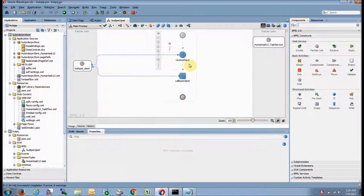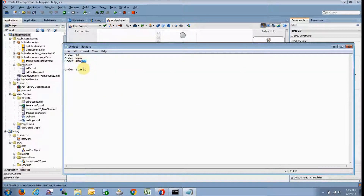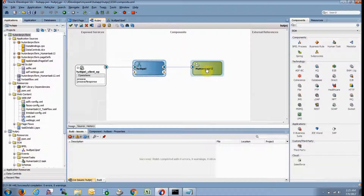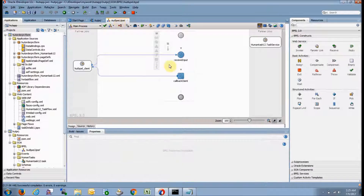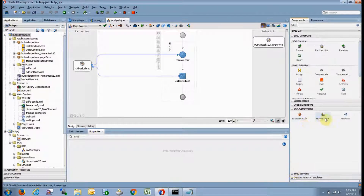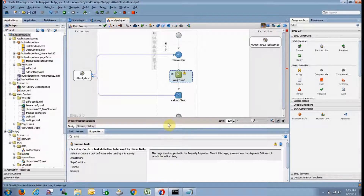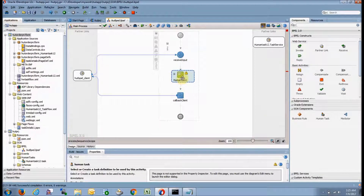Here is the designing window of people. As you can see, one partner link is created — this is our human task which we have designed. In the people, we are getting the input: order ID, order name, and order amount. Order status is the output. Before processing, human task should come into the picture. Go to the SOA components, click on human task, and drag and drop it to the plus sign so our human task comes between the input and output.